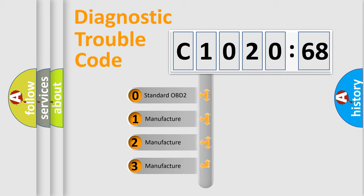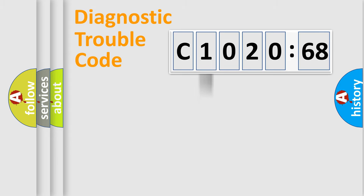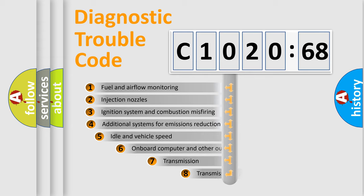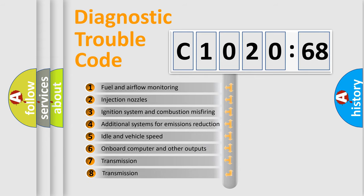If the second character is expressed as zero, it is a standardized error. In the case of numbers 1, 2, 3, it is a more specific expression of the car-specific error.